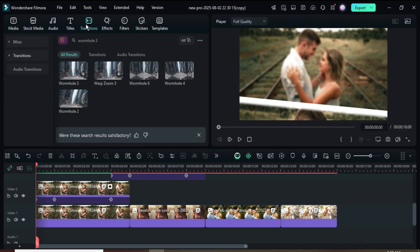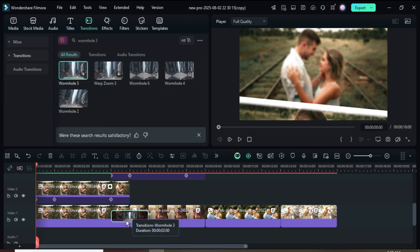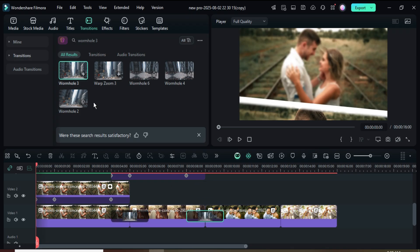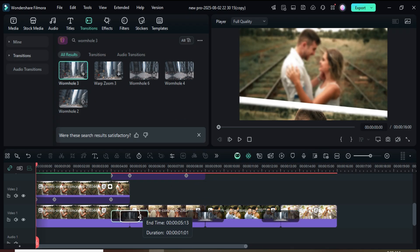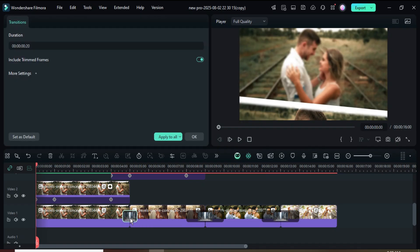Go up to Transitions, search for Wormhole 3, then drag and apply it to all the pictures on track 1. After that, reduce the first transition to 2 seconds, then click and apply it to all as shown.